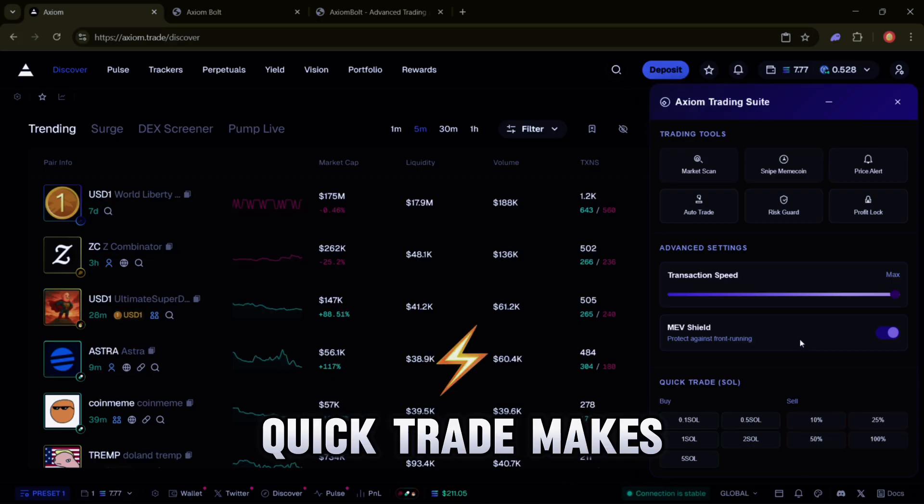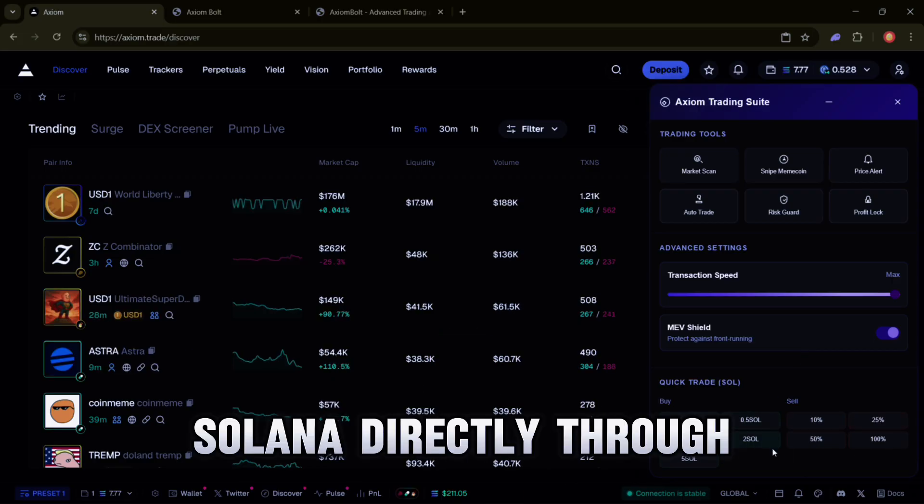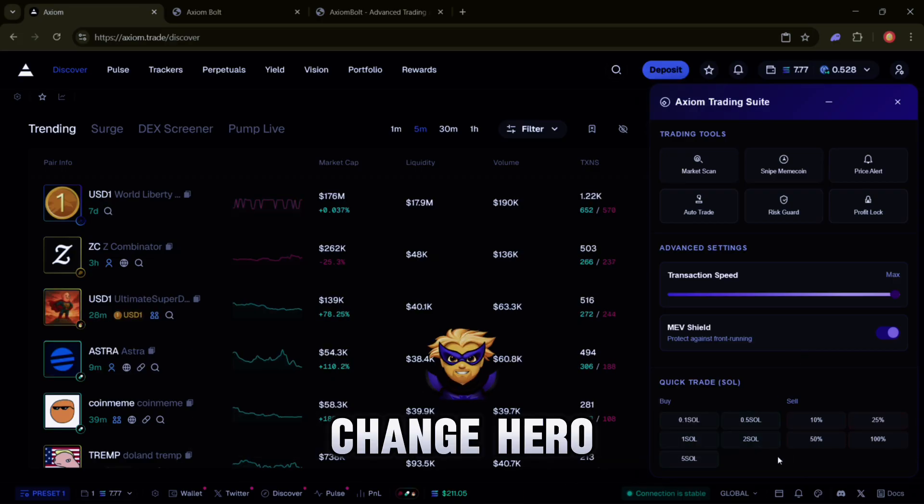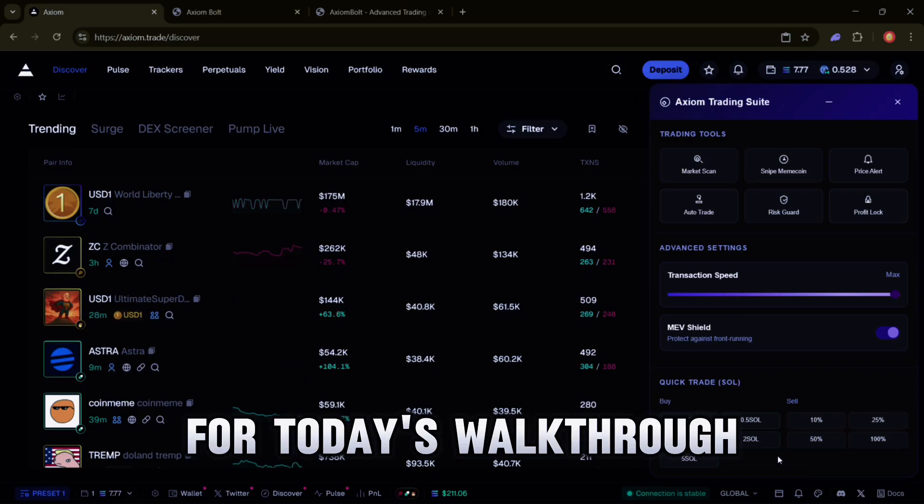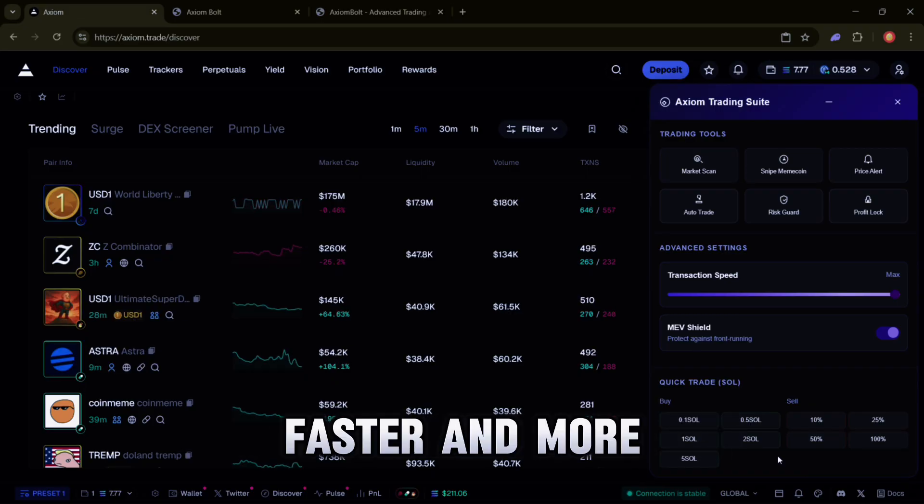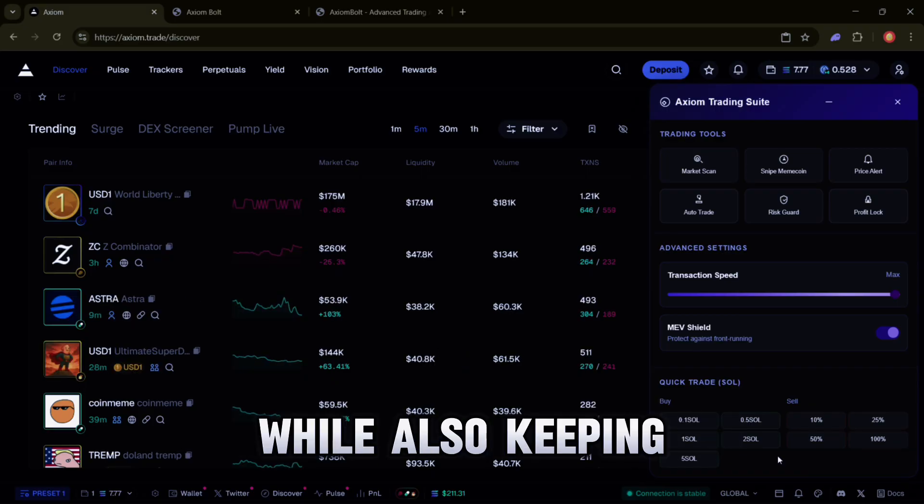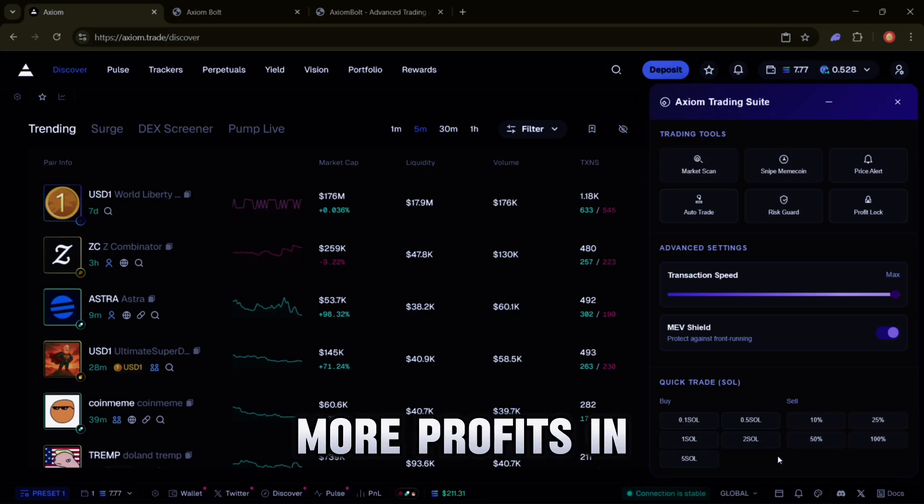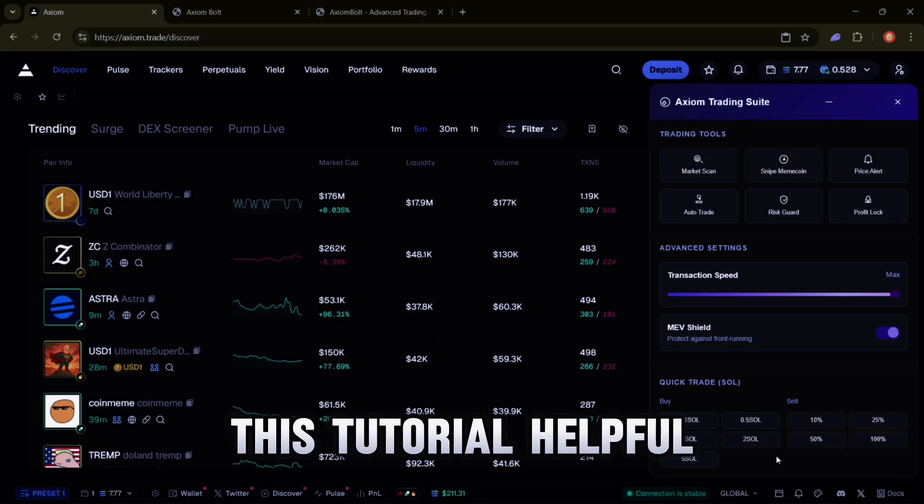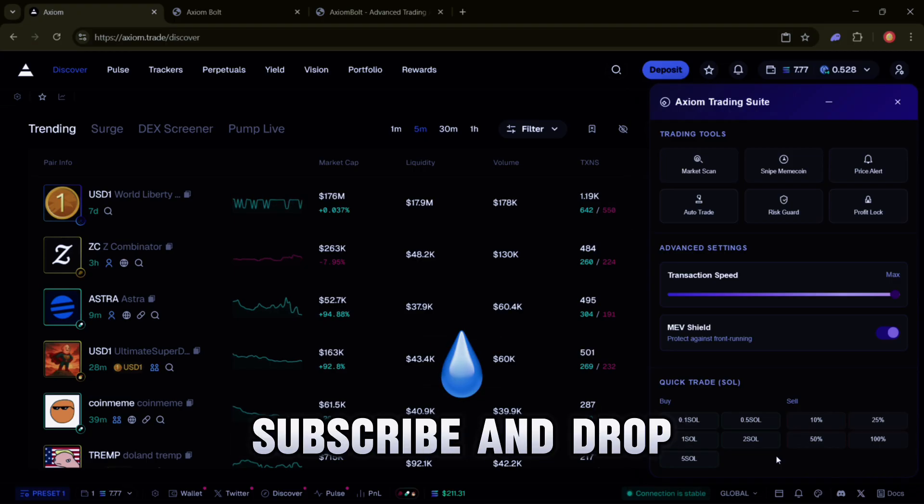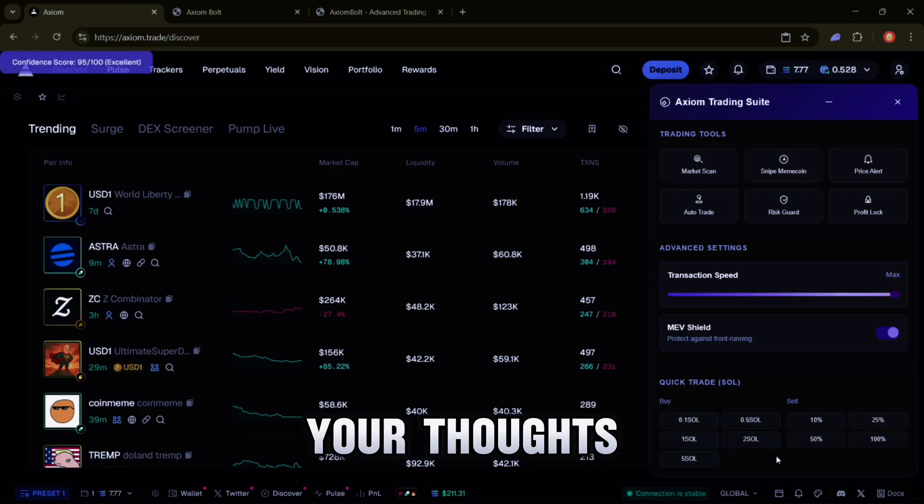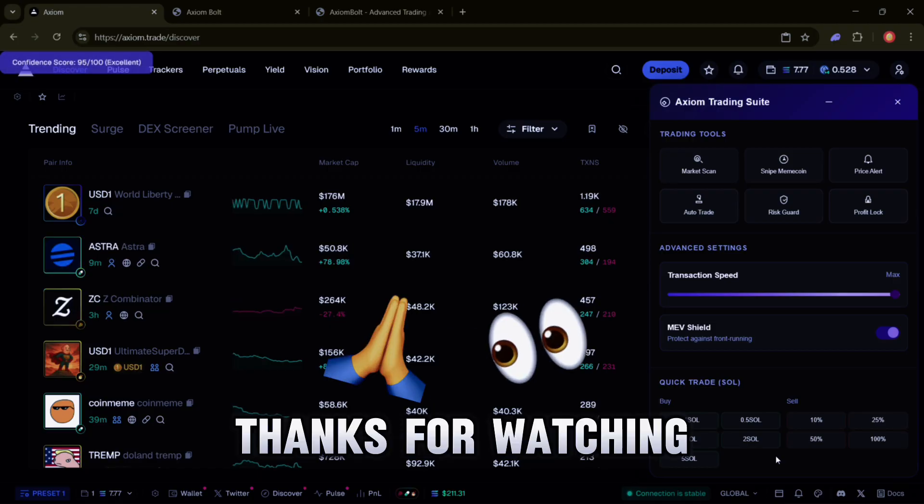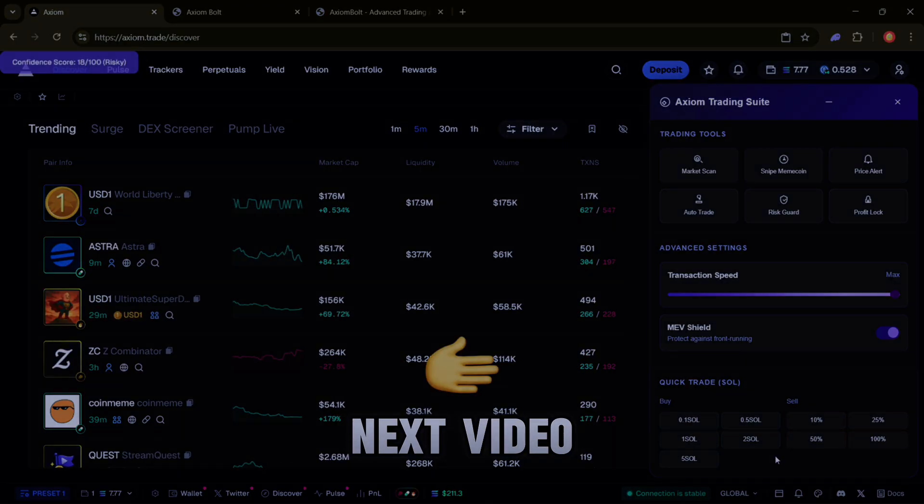Quick Trade - makes it simple to buy and sell Solana directly through Change Hero. And that's it for today's walkthrough. With Axiom Bolt, you'll be trading smarter, faster and more securely, while also keeping more profits in your pocket. If you found this tutorial helpful, don't forget to like, subscribe and drop a comment with your thoughts. Thanks for watching, and I'll see you in the next video.